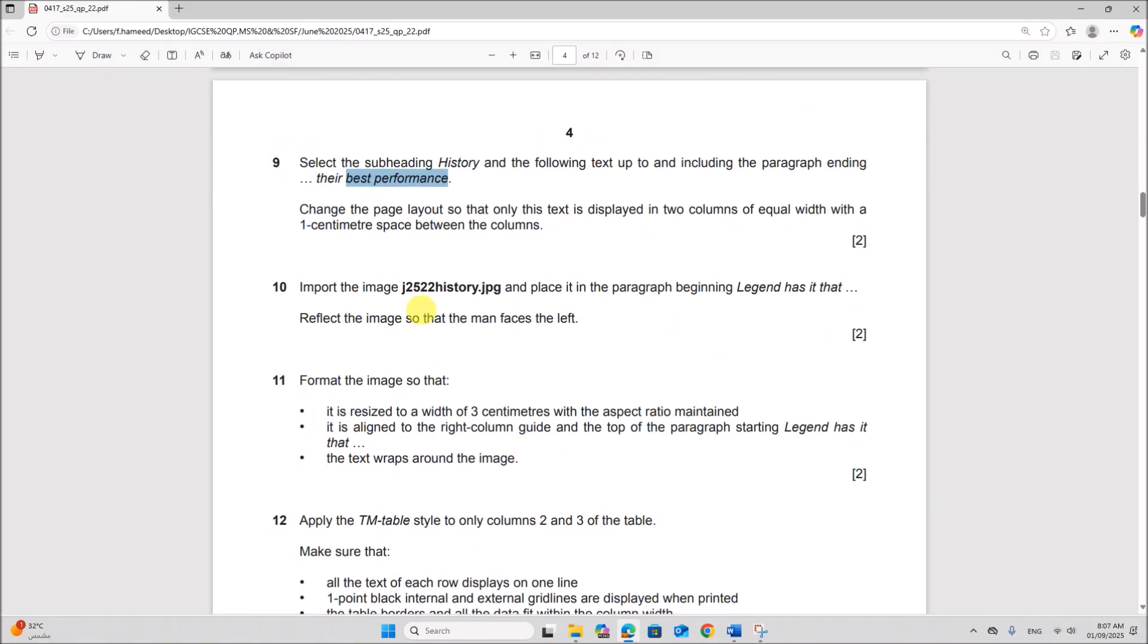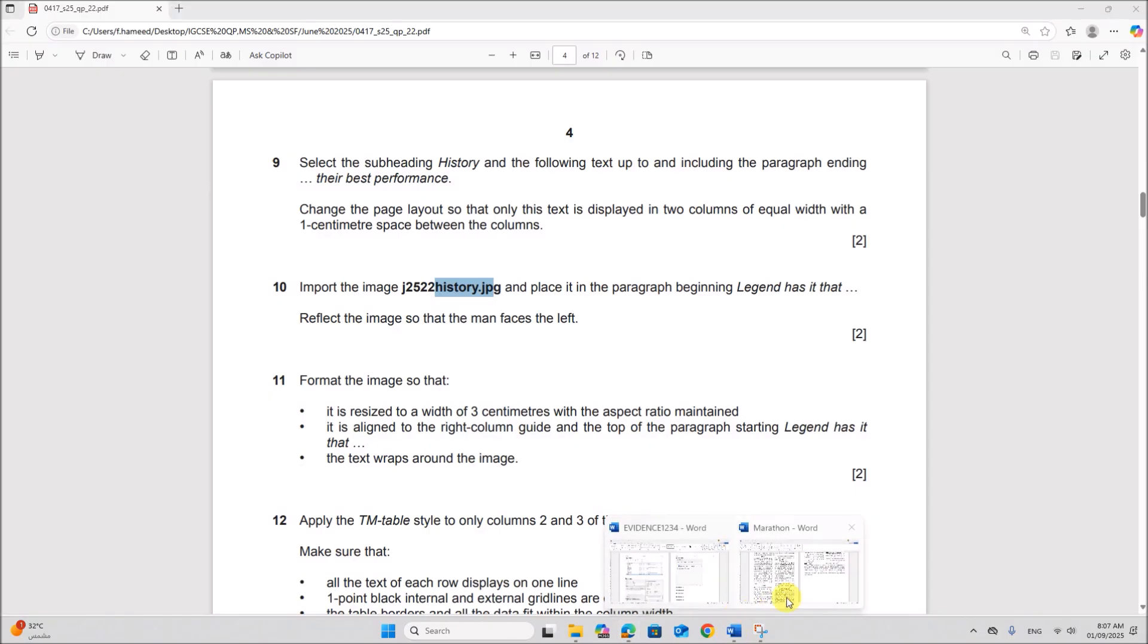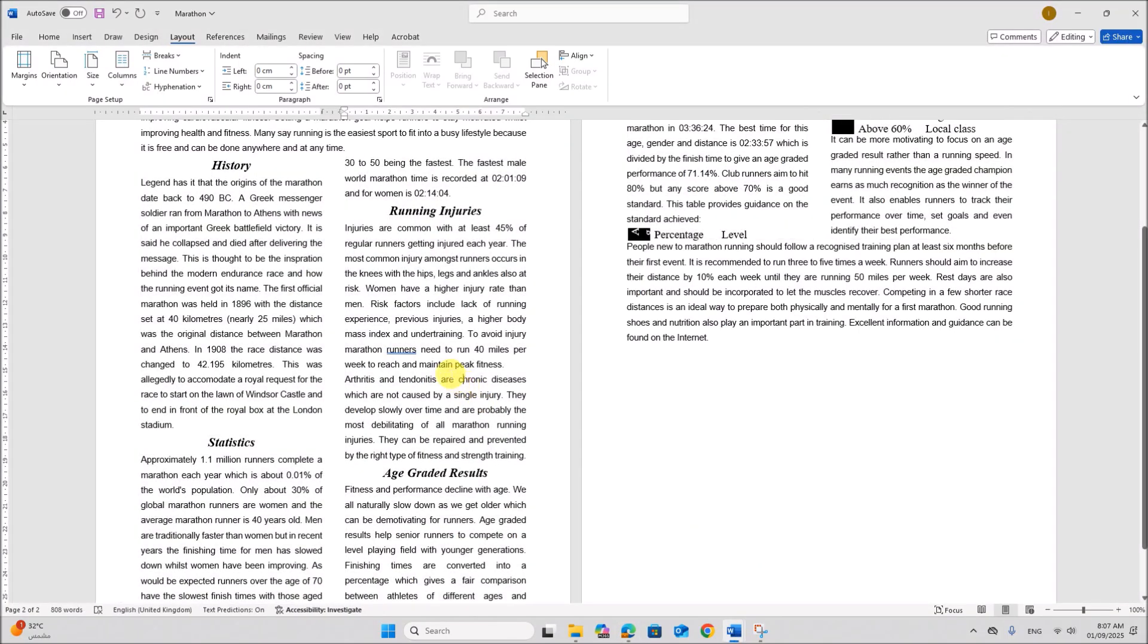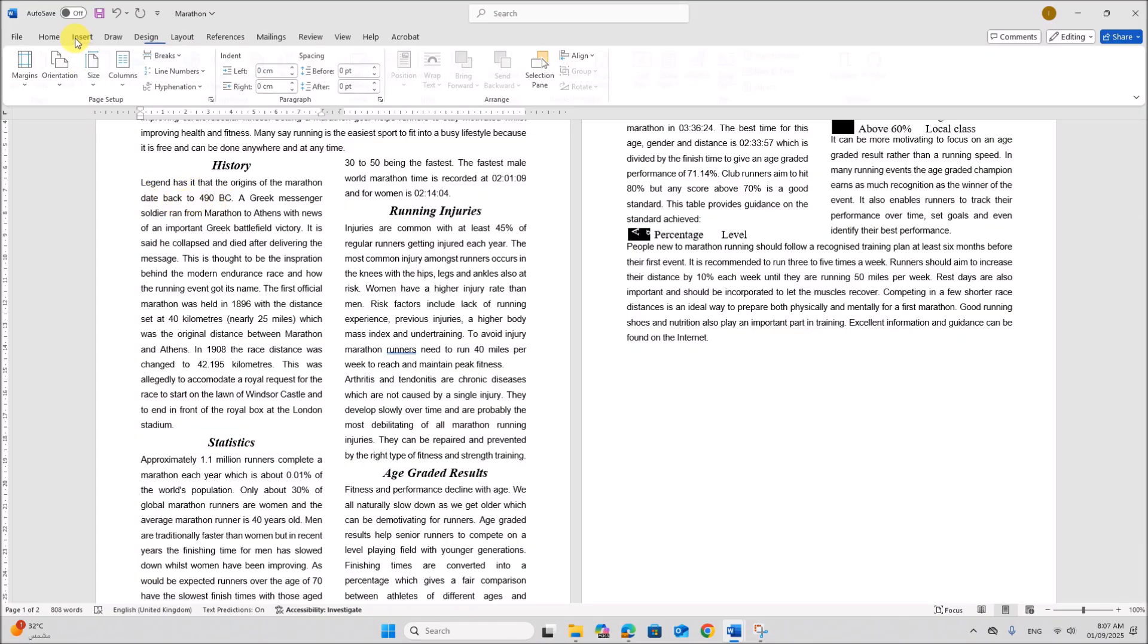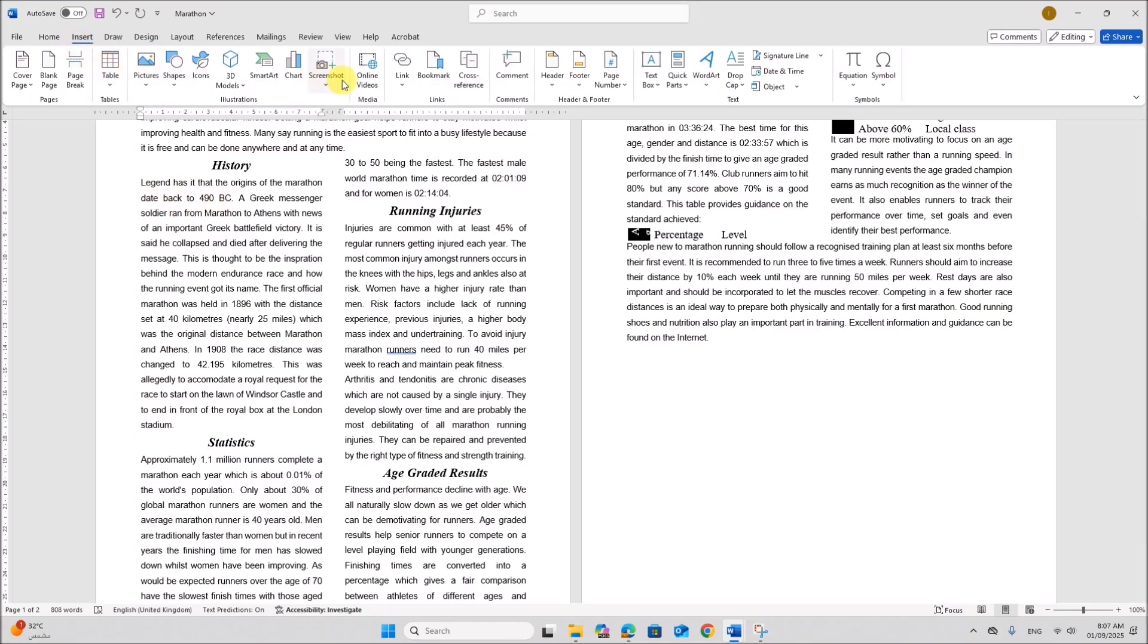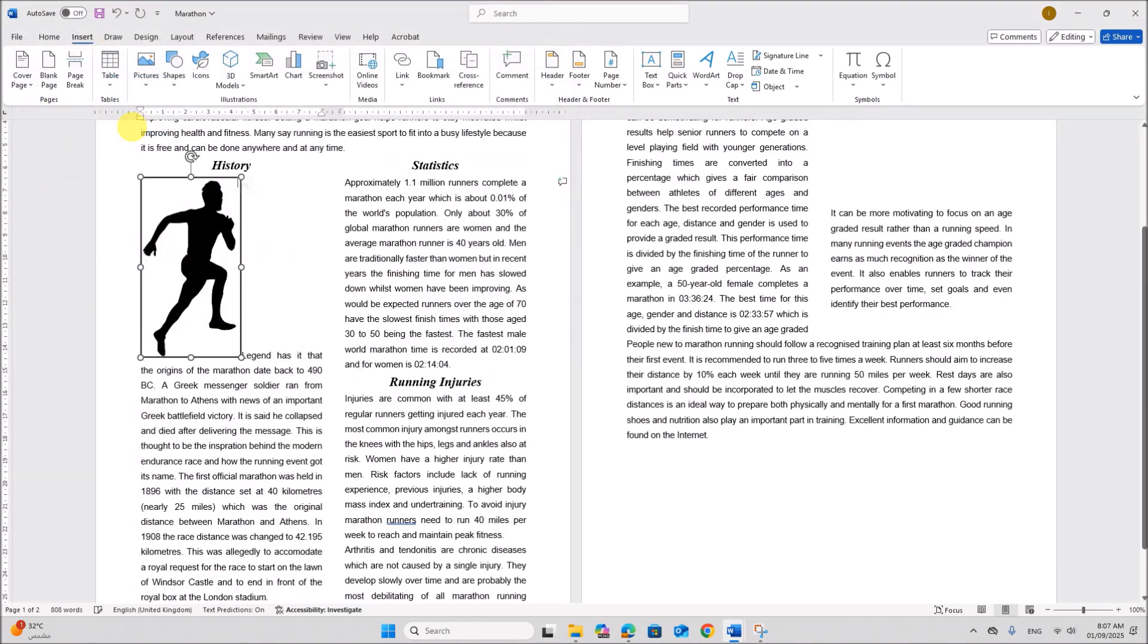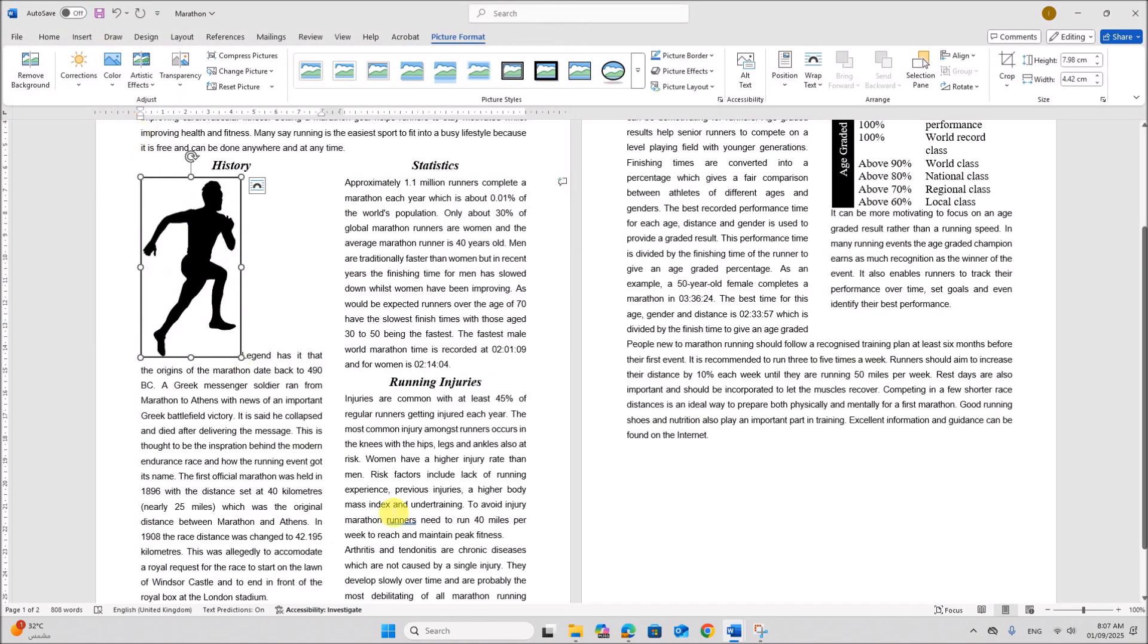Import the image history.jpg and place it in the paragraph beginning legend has. So let's find the paragraph first. This is the paragraph legend has. Here you need to import the image. So go to insert picture from this your folder. This is the image.